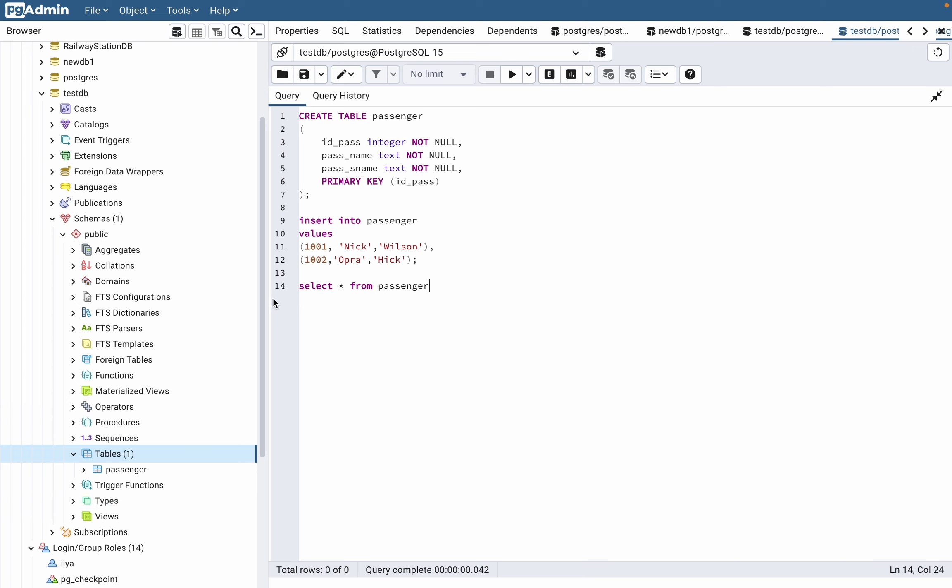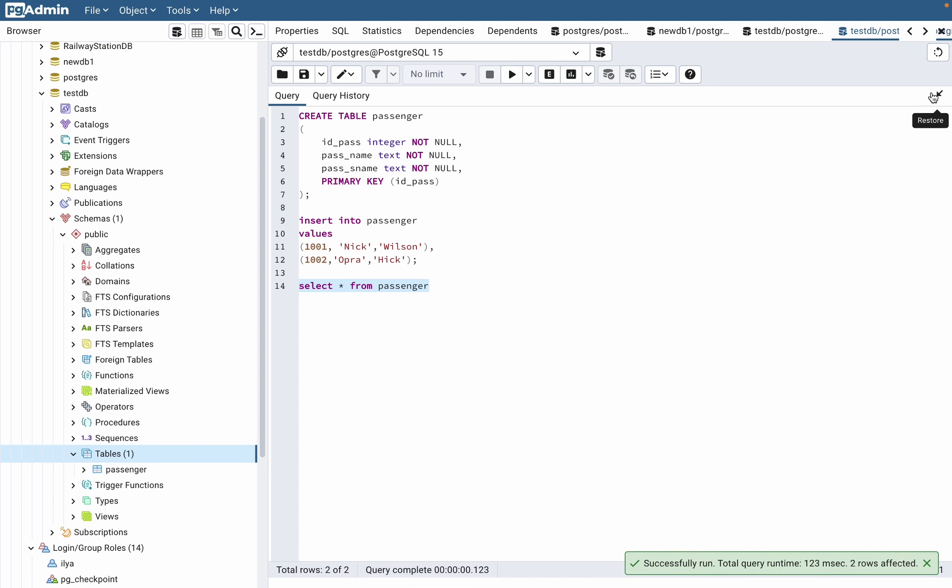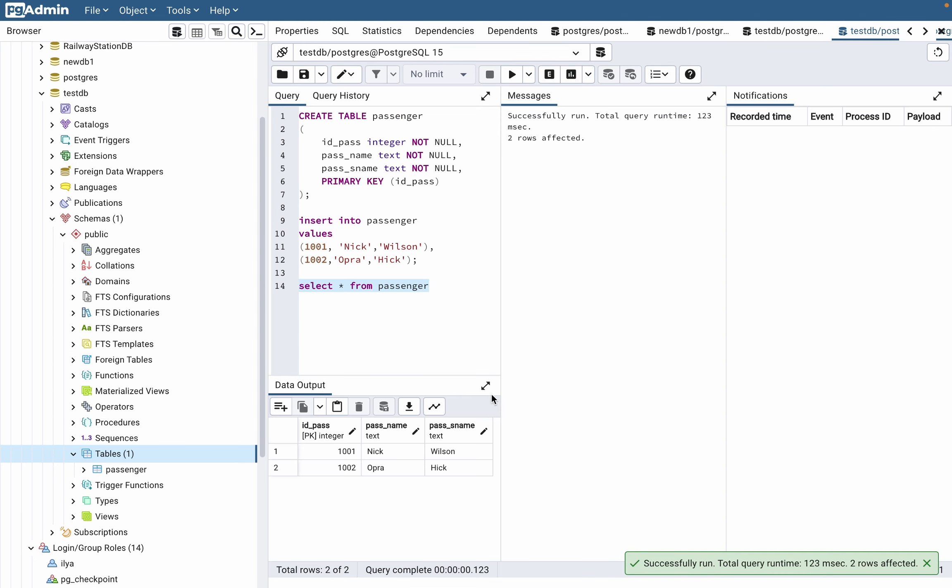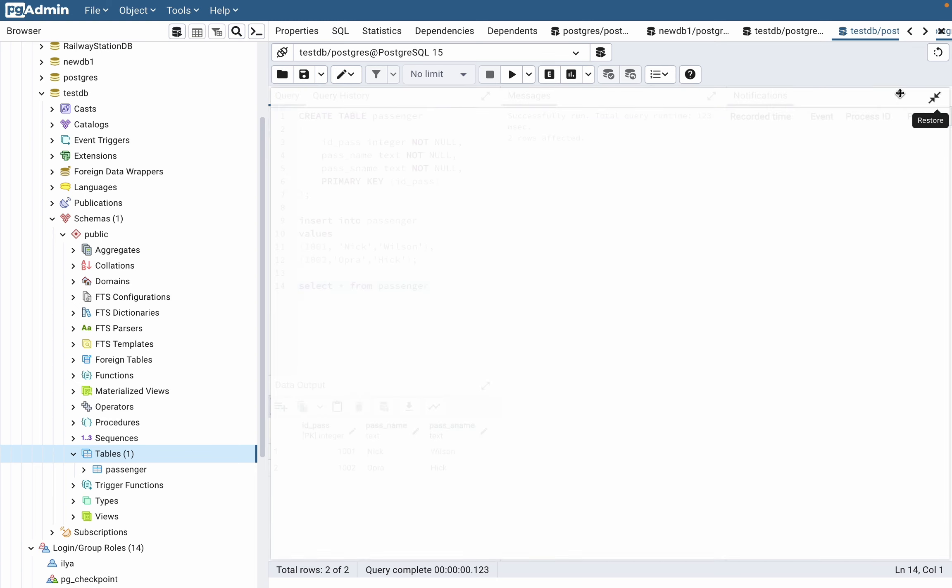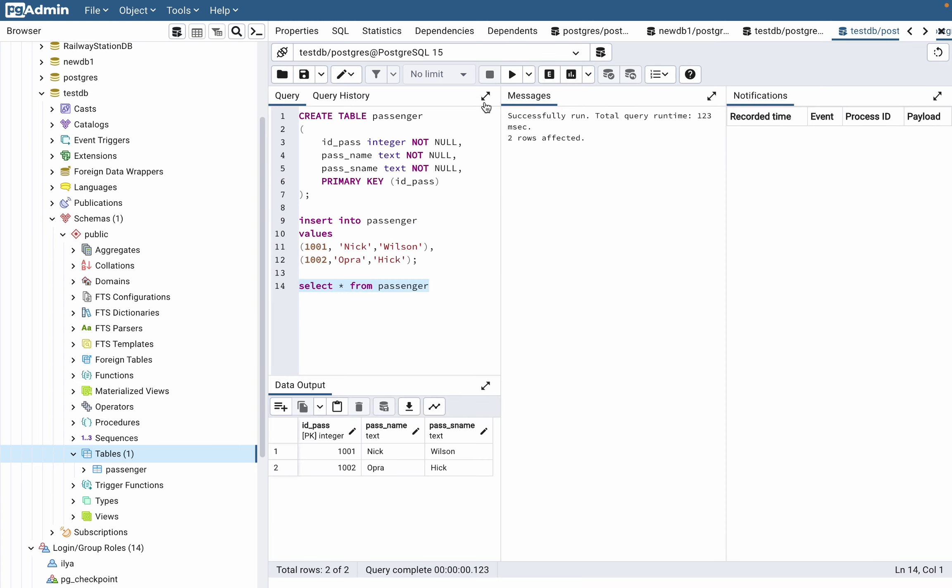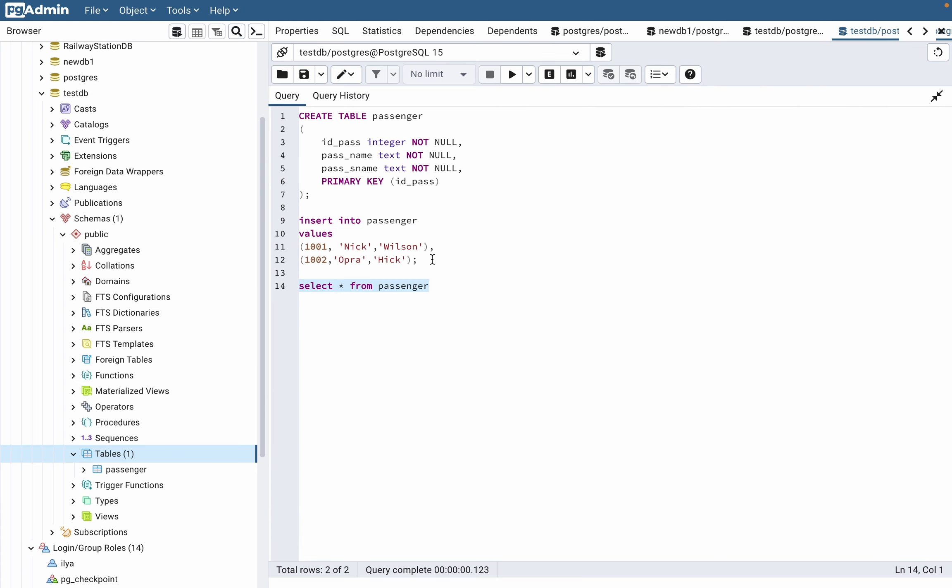You execute this code, and as you can see, we've now added our values into this table. The most important part is to describe our values in the necessary order: integer, integer, text, text, text, text.